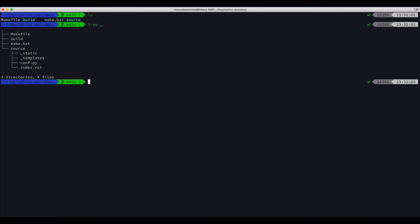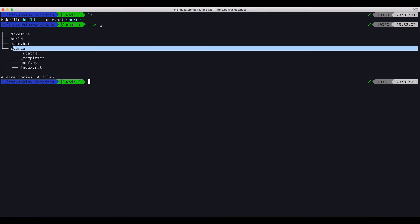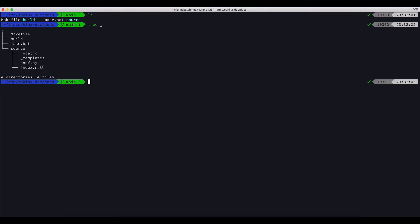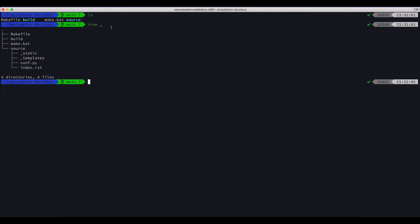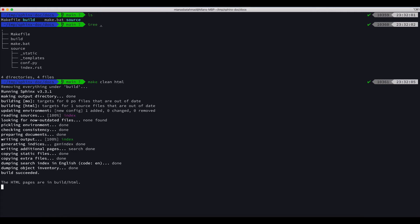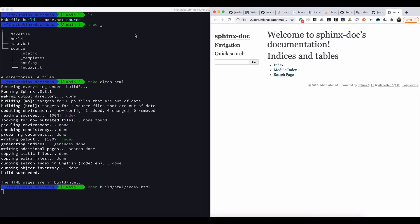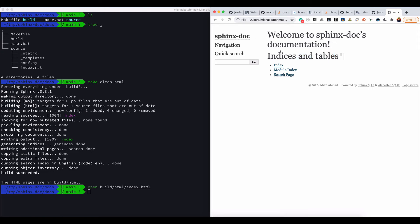Now if we look, we got tree and we got these make file, build, make.bat, and source, underscore static and these directories. Now if we do make clean HTML, we will get some documentation. Let's check what we got. Open build HTML index.html.